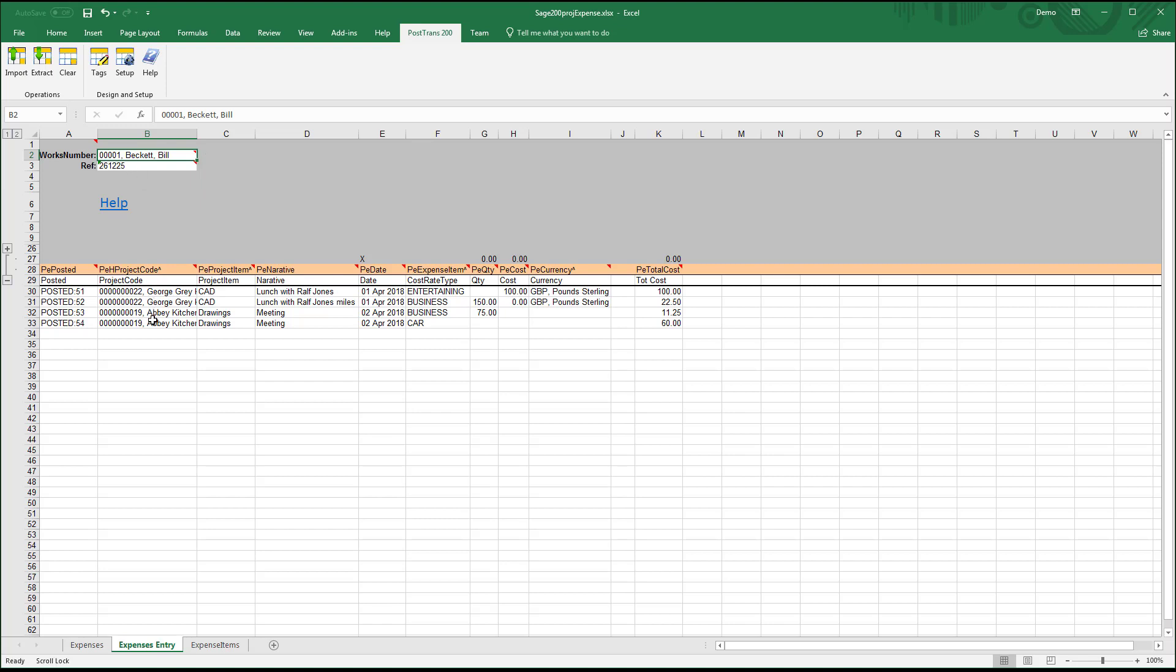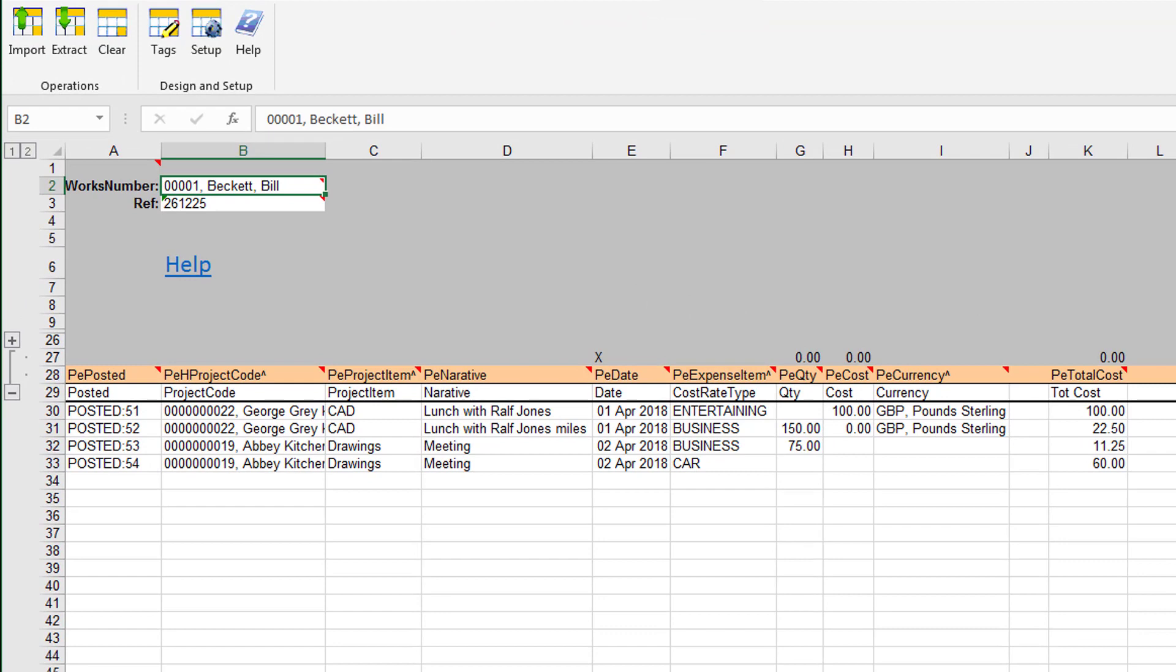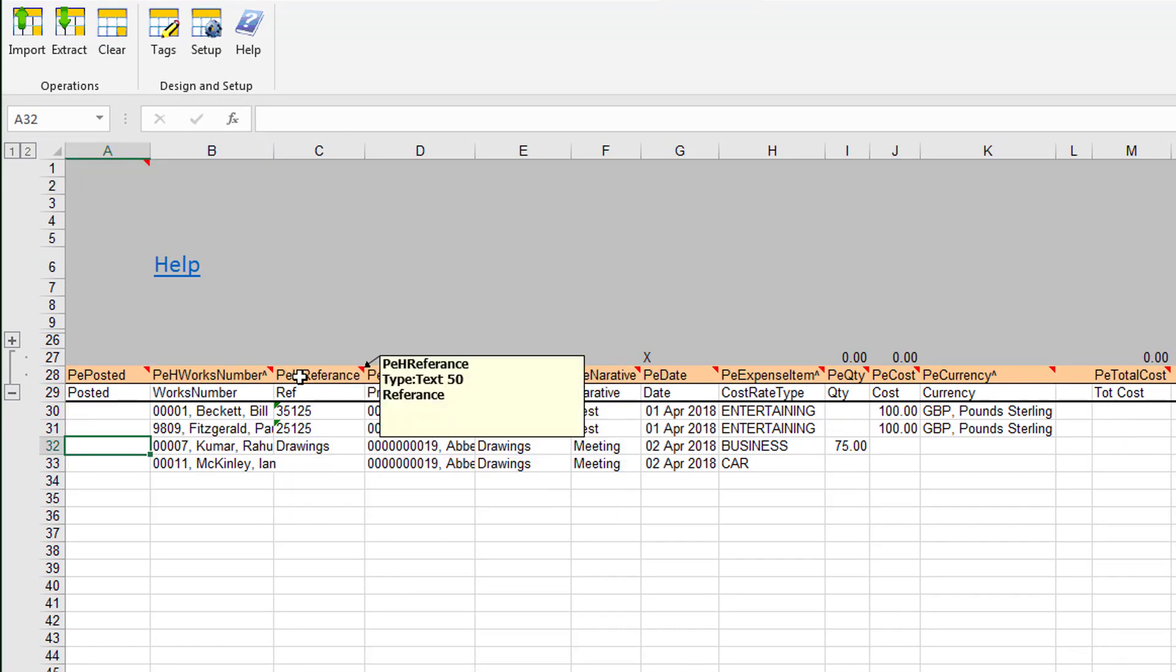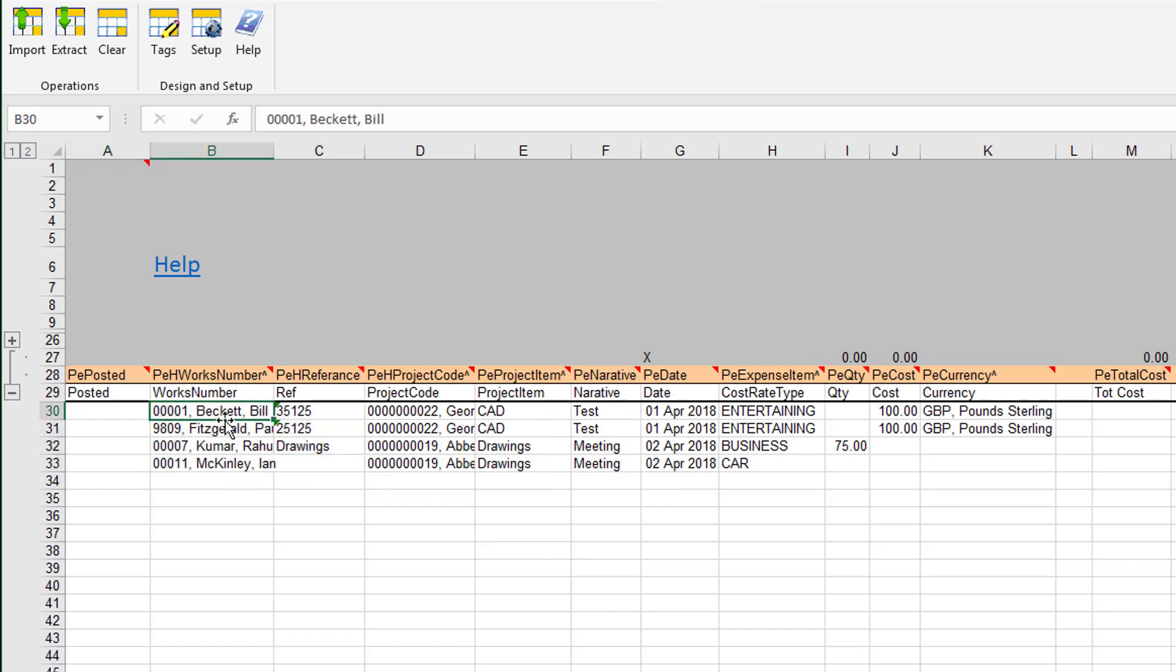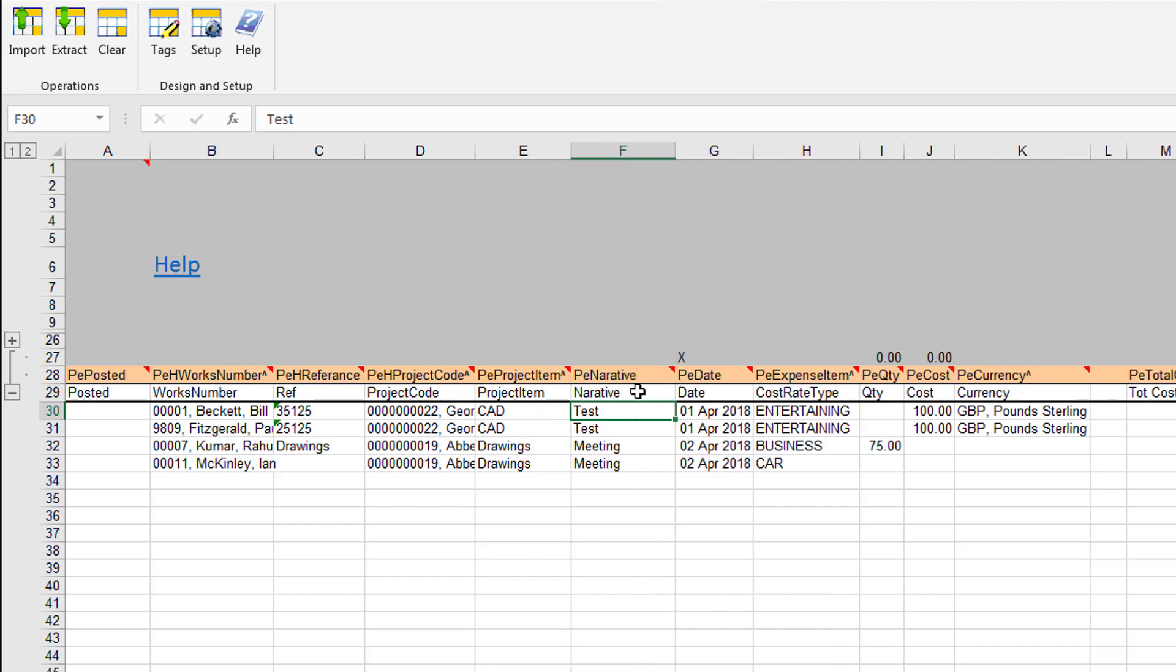Here we've got the works order expressed in the header and the reference expressed in the header, followed by the project items and the description. Let's go back to the other example. The works order and the claim reference are actually in the lines. That's the employee under works order in column B, followed by the reference, followed by the project code and project item.